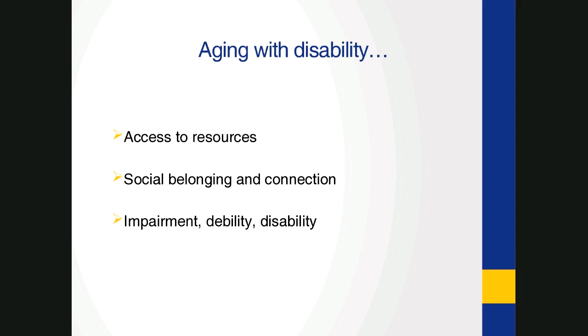So while Bob's situation appears to reveal an exacerbated dependency, given that he requires help for most activities of daily living, it also surfaces him as a recognizable subject deemed worthy of support, extended by the state, his local community, and previous private employer. Second, we can think about social belonging and connection. At the same time, this is a vexed recognition. As a subject of care and as a person aging with disability, there are also limits to social belonging that he experiences.